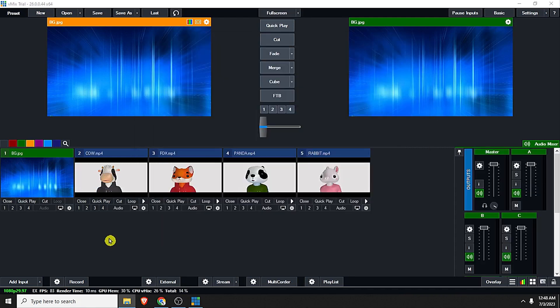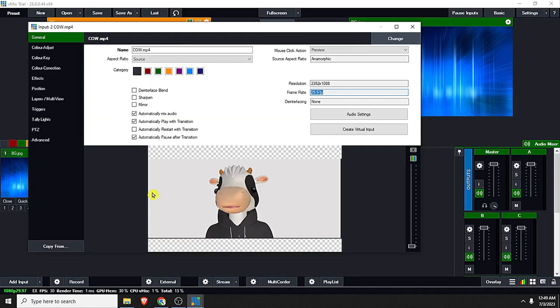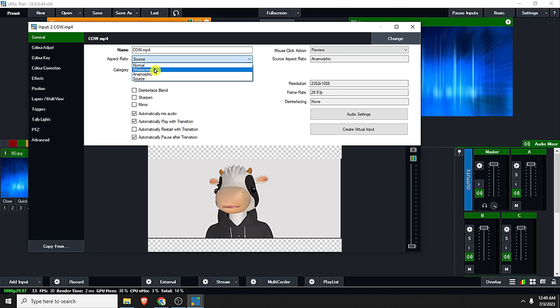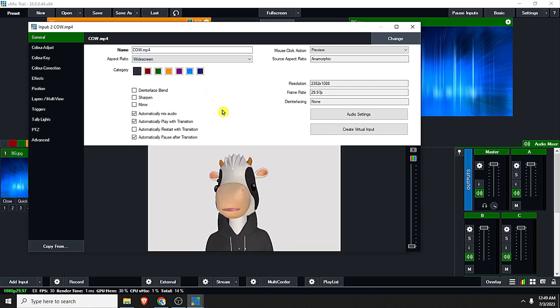Then next, click the cog icon and let's just change the aspect ratio from source to widescreen so that it will become a full screen in our window. And then I normally uncheck the automatically mix audio.